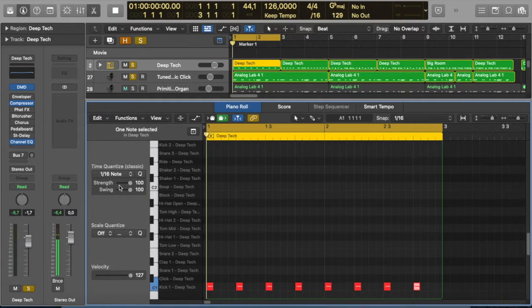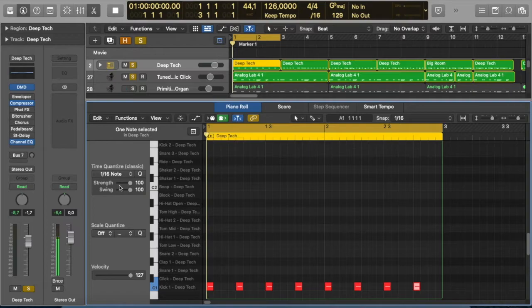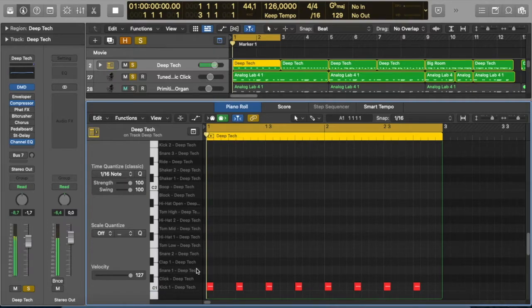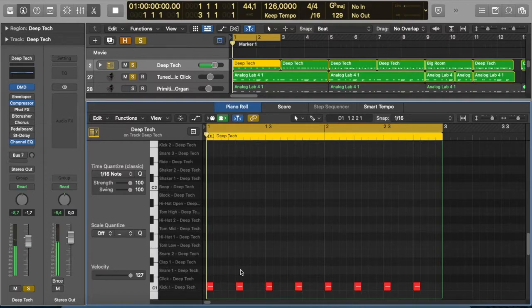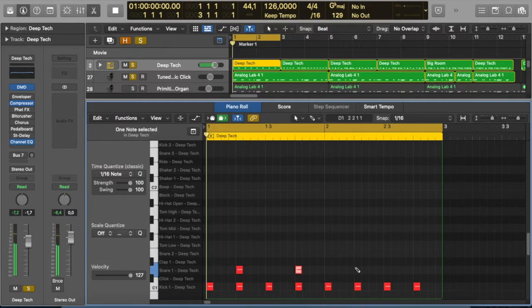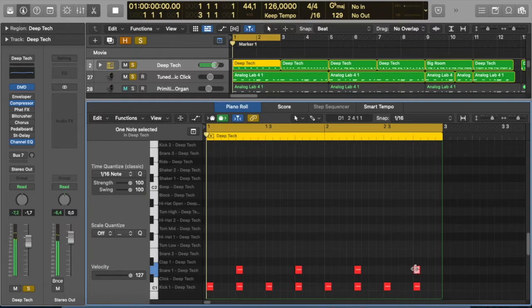Right, now claps and snares in house music are usually based on the second and the fourth beats of the bar like this. Let's have a look. Yep, nice snare, so beat number two and four, and again two and four. Let's listen again.